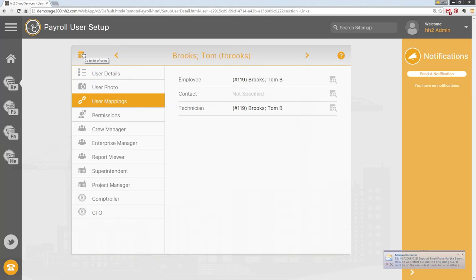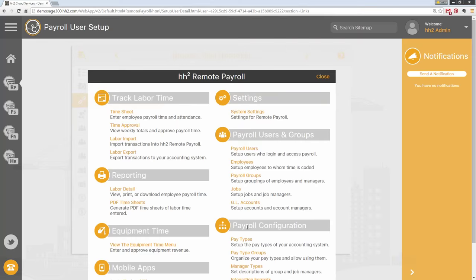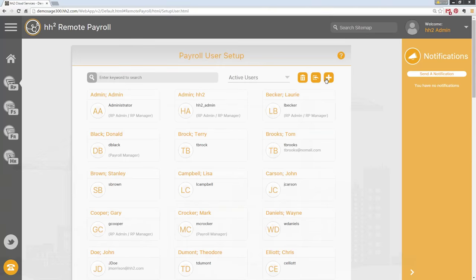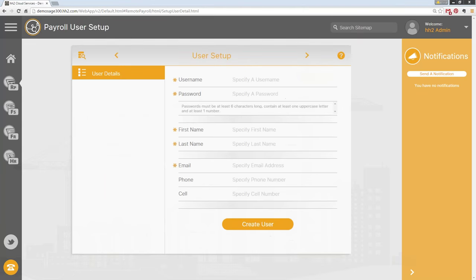After mapping, you can give them other permissions — if they're a payroll administrator, give them additional permissions. Password convention has also changed: passwords must be at least six characters long, contain at least one uppercase letter, and at least one number. Existing user accounts that don't match this can still log in right now — this is only for new user accounts going forward, such as when creating a new hire today in Timberline and syncing them into HH2.